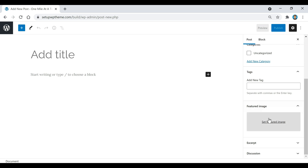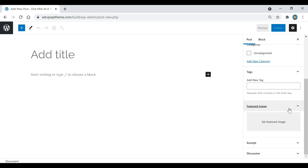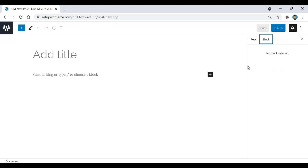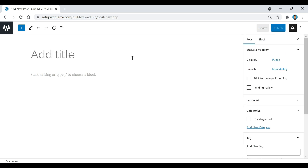If we keep going down, we have our featured image right here. Basically, this is just going to be the main image for this specific post. There's also a block section which we'll get more into in a little bit. Now I'm going to create an example post so you can see how everything works.